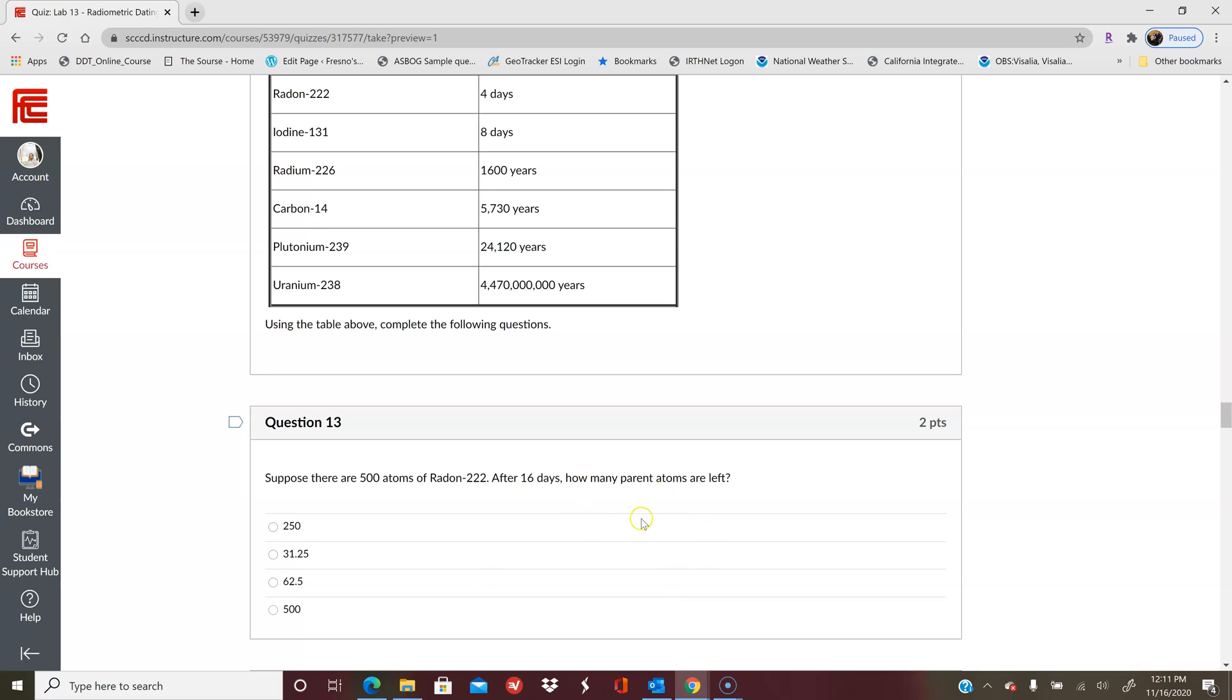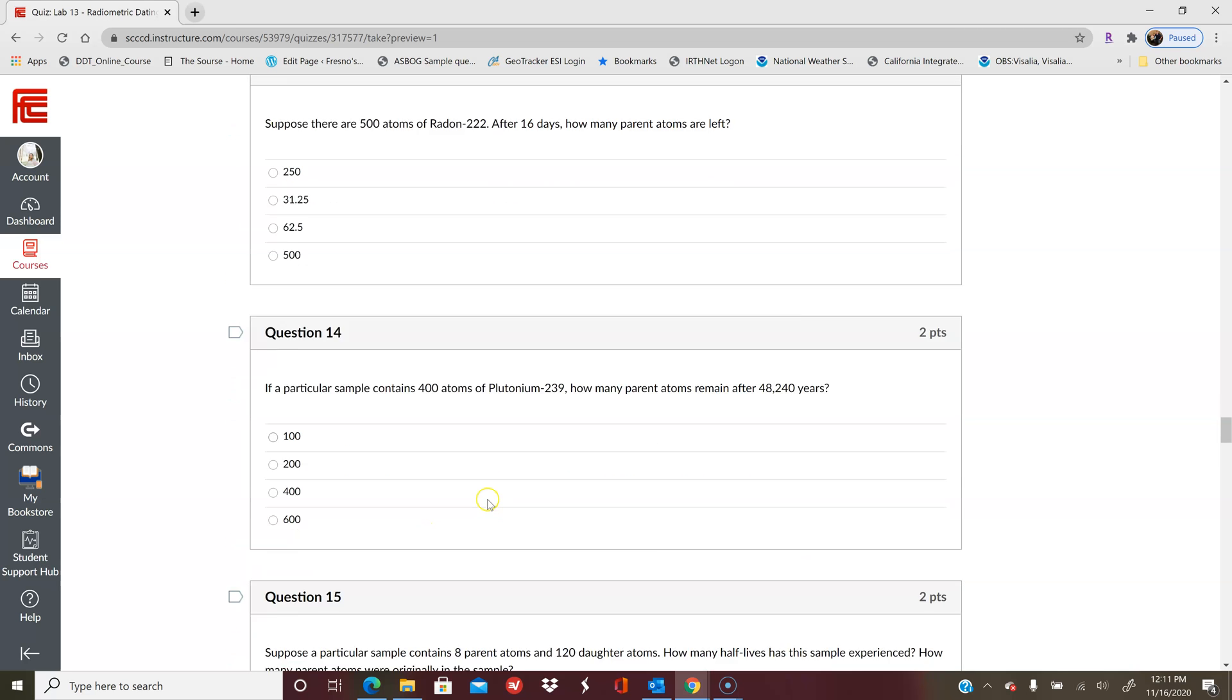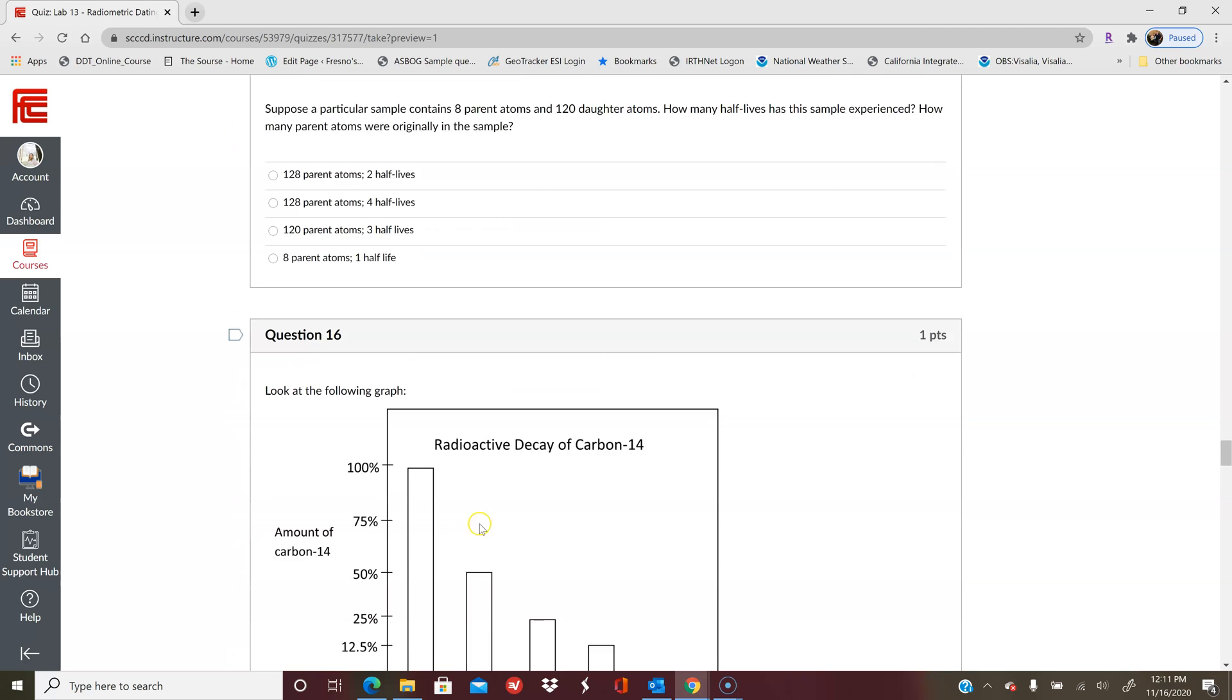The examples at the end of the PowerPoint—I go through some examples of this. And then if that doesn't help, feel free to reach out to me in office hours or on Discord, or you can email me or message me that way. But basically all you're doing is dividing by two or getting rid of half of the atoms every half-life. You do that for the following questions as well.